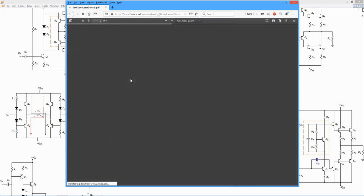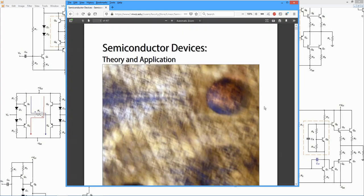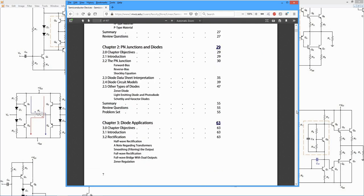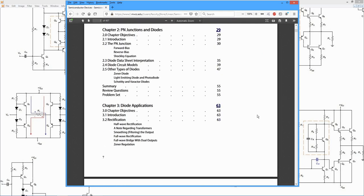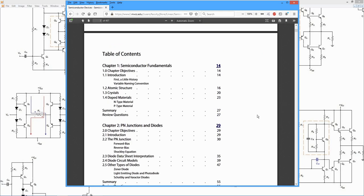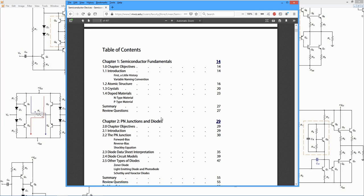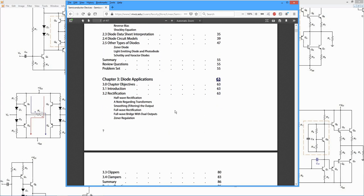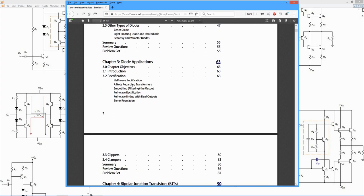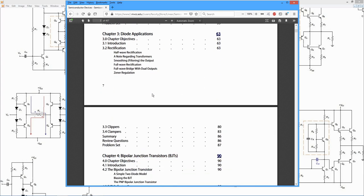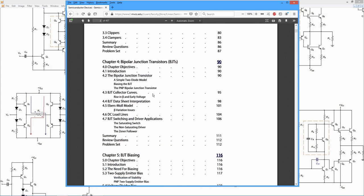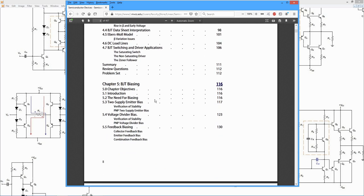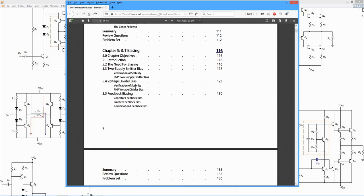Let's take a look at the topics here in our text. We will be starting off with basic atomic structure with crystals, silicon, moving into PN junctions, the basis of our diodes. Diode applications such as rectification and regulation. Then we move into the bipolar junction transistor and look at DC biasing.